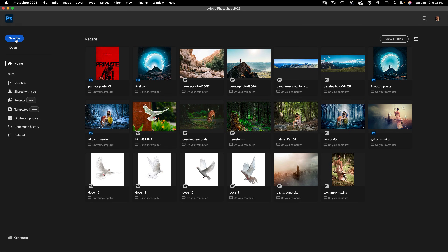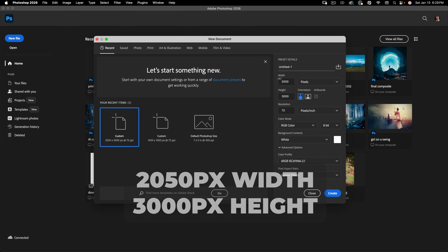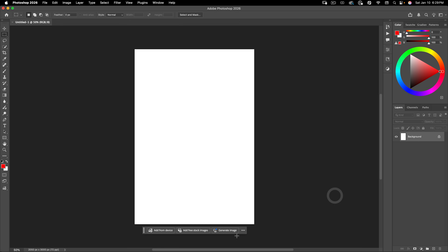We're going to start by creating a new file that's 2050 wide by 3000 tall at 72 resolution, square pixels, sRGB. Let's go ahead and hit create.